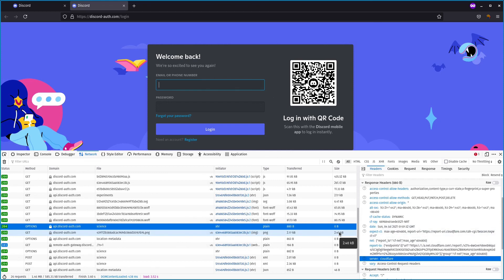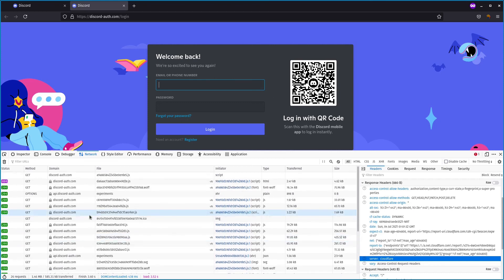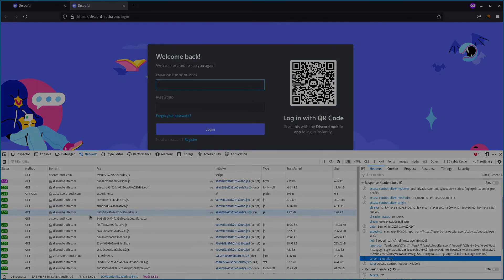I hope you guys are careful. If you ever suspect something like this, please don't click the link or enter your credentials — your account might get hacked and your personal information might fall into the hands of bad people. I hope this video was helpful and raised awareness about this Discord scam that's been going around since yesterday. If you enjoyed this video, please subscribe and like — it really helps me out a lot. I'll see you guys next time, peace out.